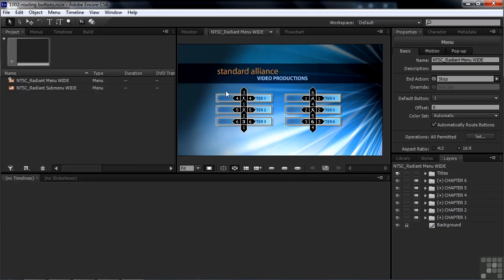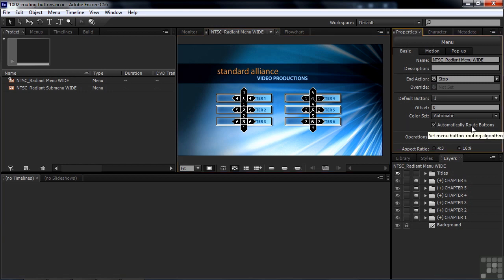So here we've got this button routing. Let's fix it and make it work the more logical way. To do that, select the menu — not a button, but select the menu — and make sure it's active. Over here in the Properties panel, you've got a checkbox that says Automatically Route Buttons. Uncheck that, and you're no longer going to get that little No symbol. Instead you'll get a hand telling you that you can grab and move the routing arrows.